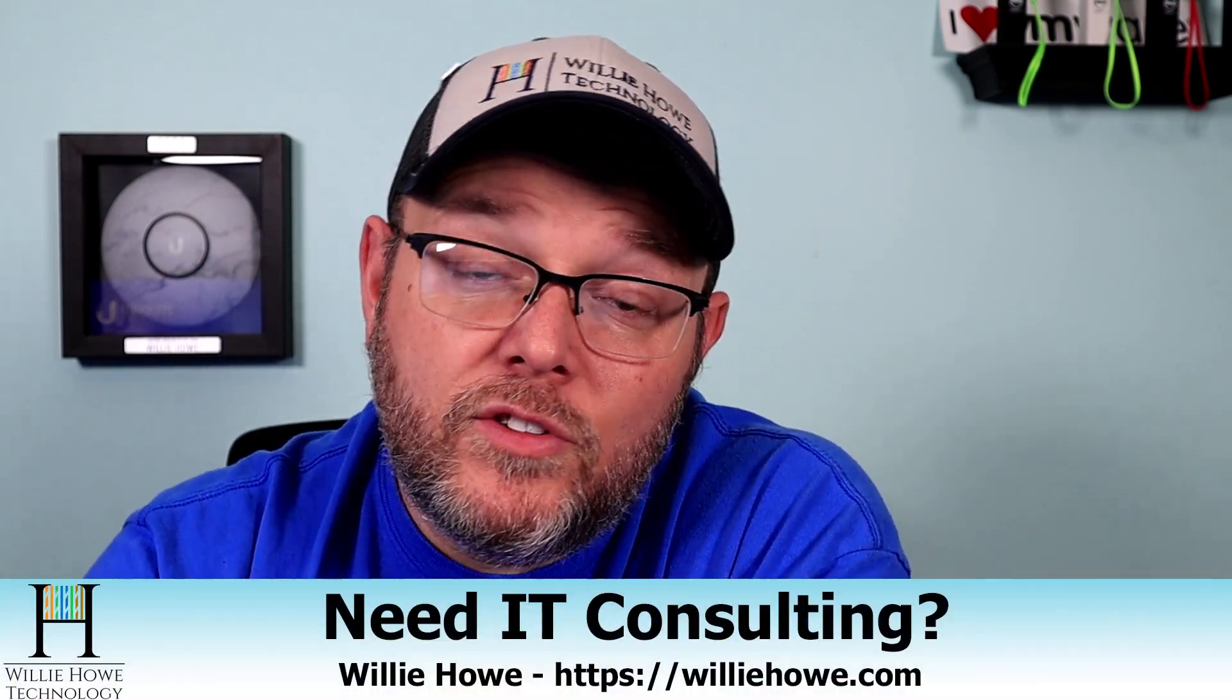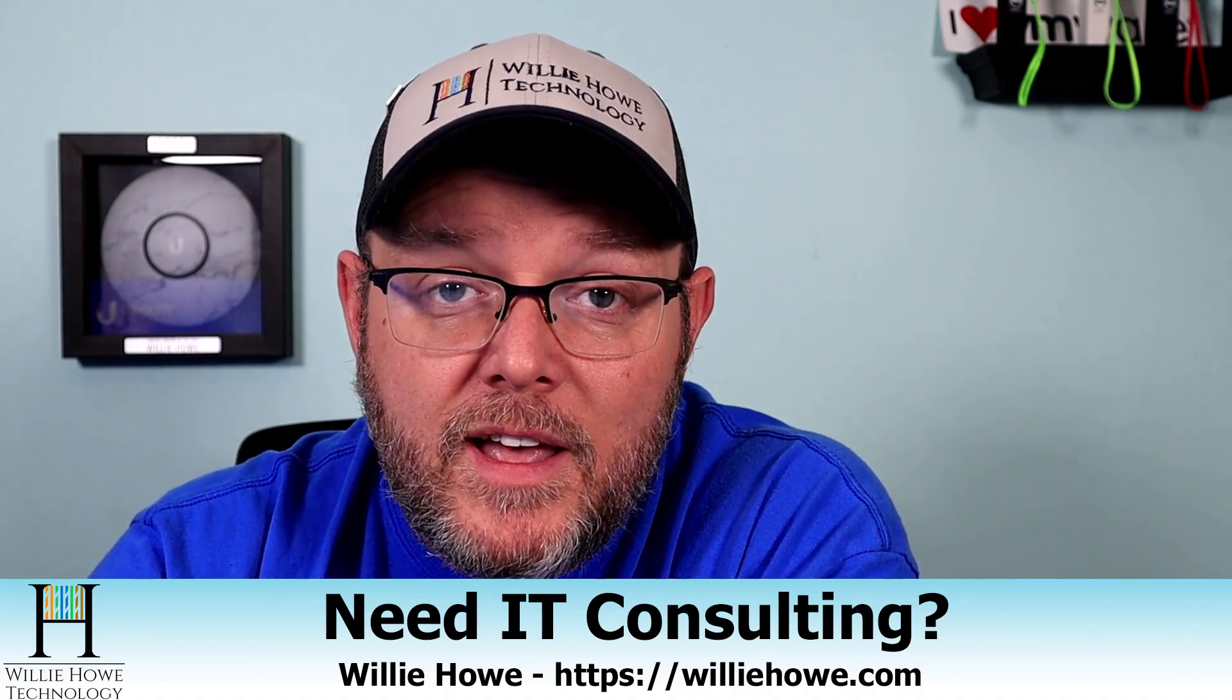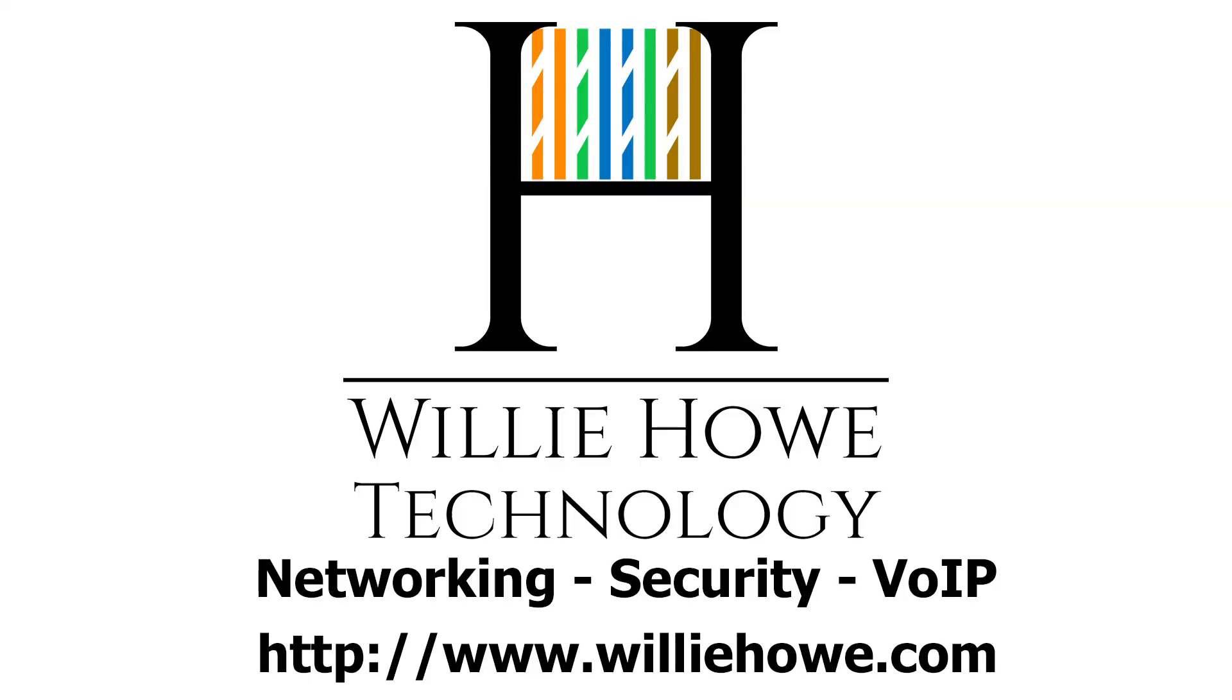So if you liked the video, please give me a thumbs up, please subscribe, please comment and share. Please follow me on Twitter, Instagram, and TikTok. Those links are down below. If you need IT consulting, go to williehow.com, fill out the contact form, and someone will be in touch with you as soon as possible. If you want to support the channel by using our affiliate links, they are down below. They don't change your price, but they do kick a couple bucks to the channel. Once again, I'm Willie. I want to thank you for being here. And as always, I'll see you in the next video. Thank you.